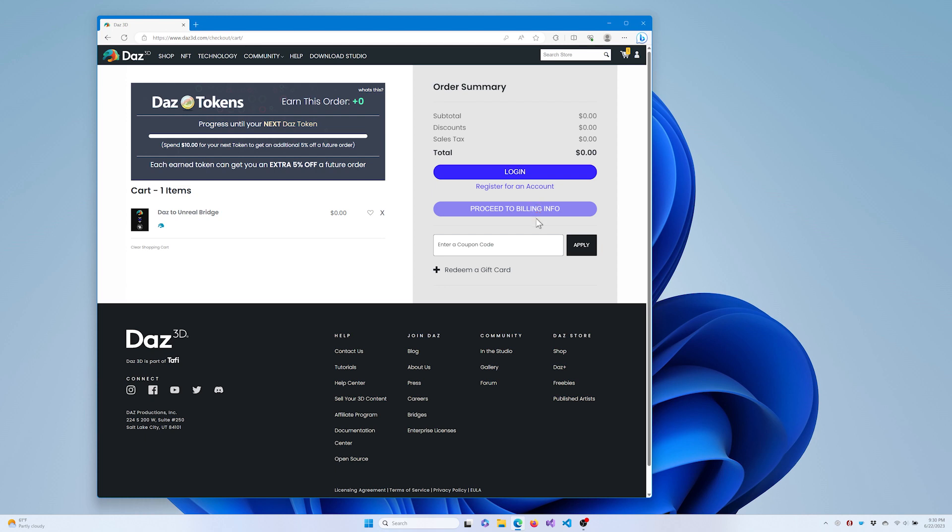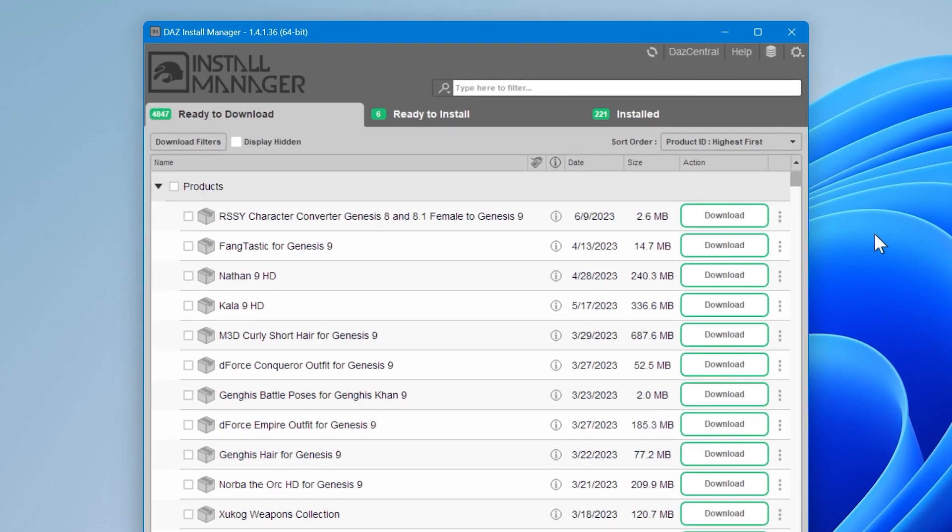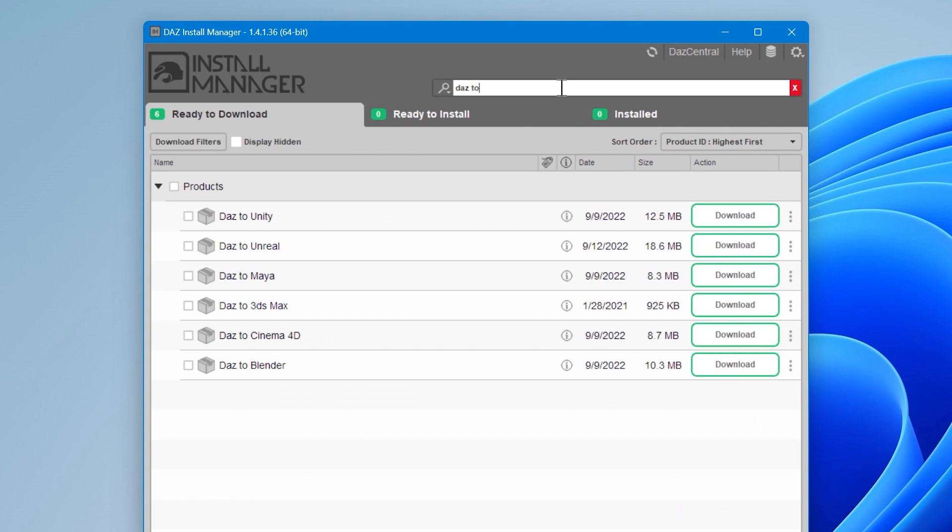You're ready to install the bridge via DAZ Install Manager. Once the DAZ to Unreal bridge is added to your account, open the DAZ Install Manager. In the search bar, type DAZ2 and hit Enter. You should see the list of DAZ bridges that are ready to download or update.